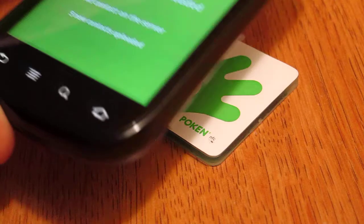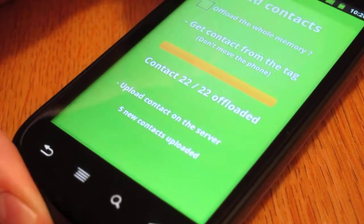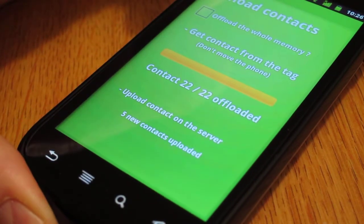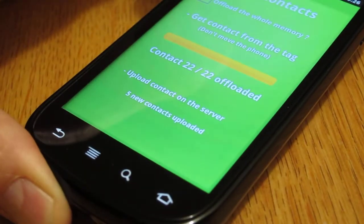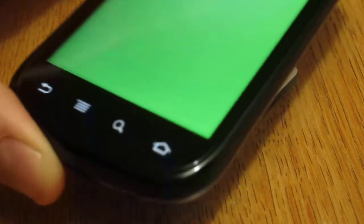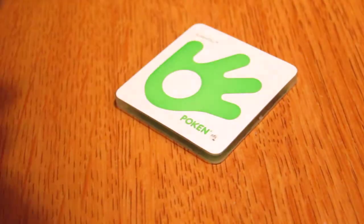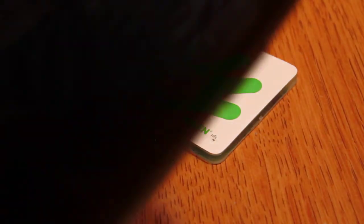And if you try to offload the tag again now, let me try it one more time, it's going to say no new contacts to offload, which is in fact what we would expect since it's already been offloaded. So the tag has an incremental offload capability, or I should say the app does, and the two of them work in concert, so that you don't have to worry about that.